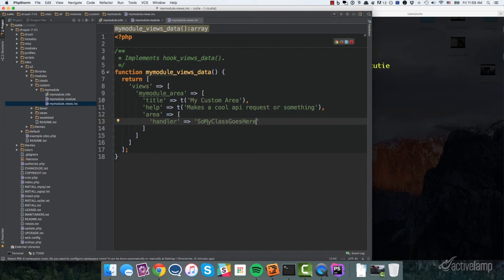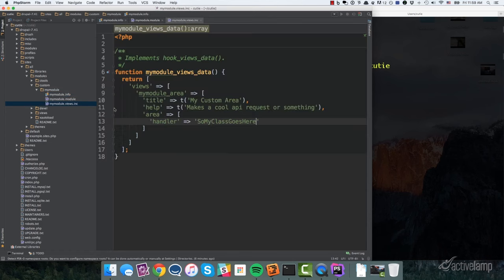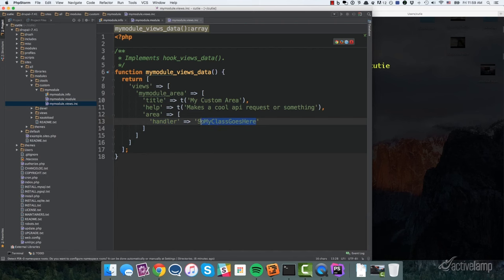Here we have some code. And then this is where Views is looking to see where your Handler is actually defined. What class do we need to load for this Handler. And so that takes an array. And then in this section right here, this is where it's actually going to take the class name and you would typically put your class here. So my class goes here. And if you're doing this without xautoload, you'd have to go into your myModuleInfo file and then declare that file as needing to be loaded when a class is loaded. But we don't have to do that since we're using xautoload.